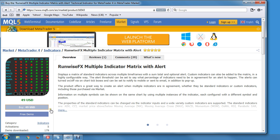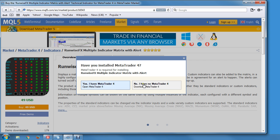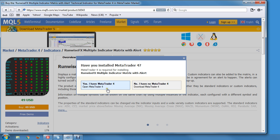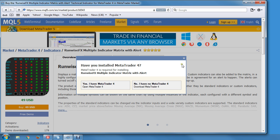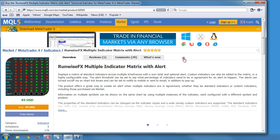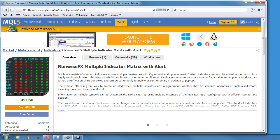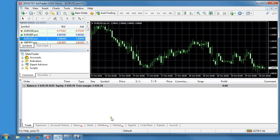But it can be a little bit flaky — it kind of puts up this pop-up and it tries to link through to your MetaTrader and tell it what you're trying to purchase, but it's a little bit flaky.